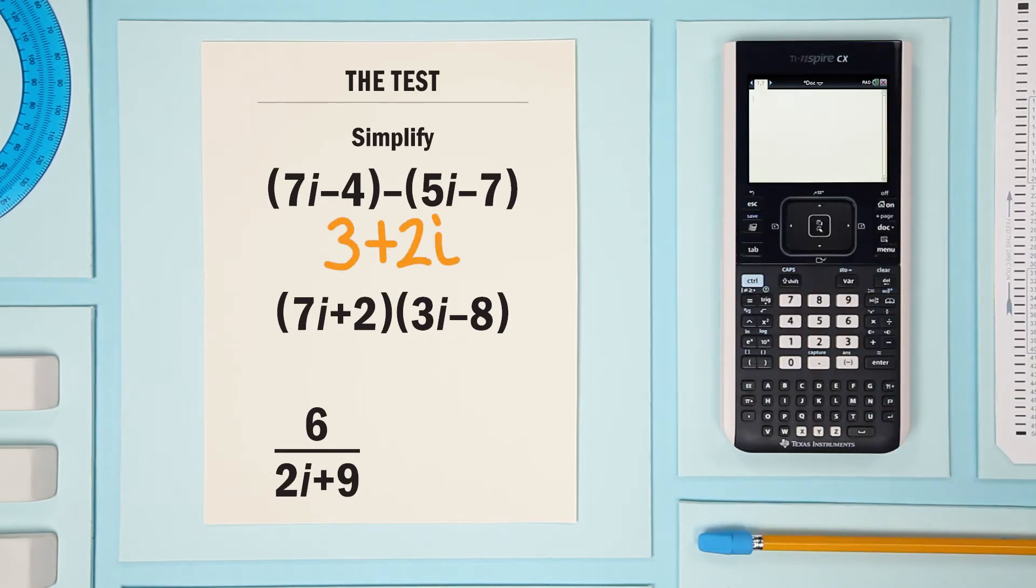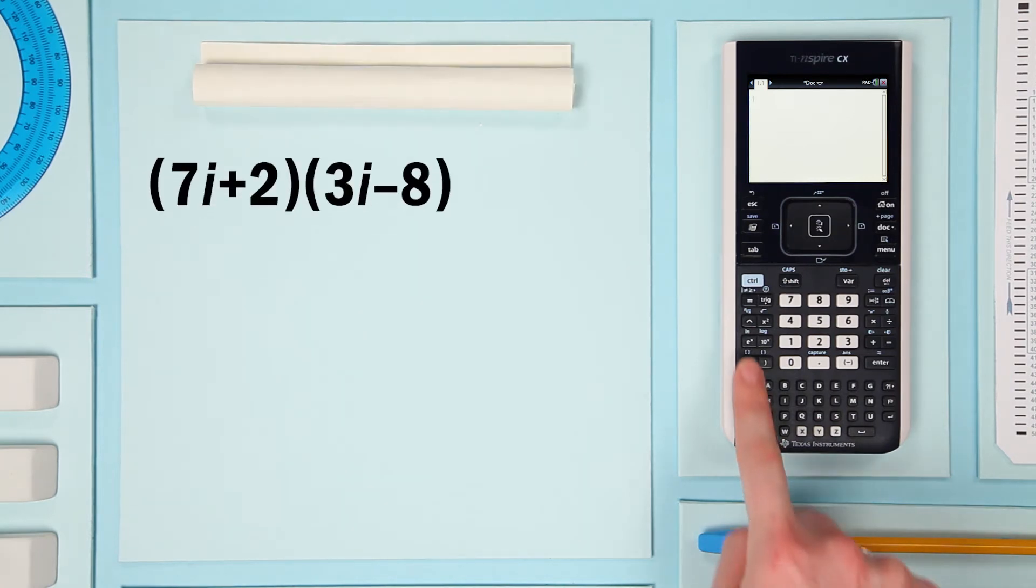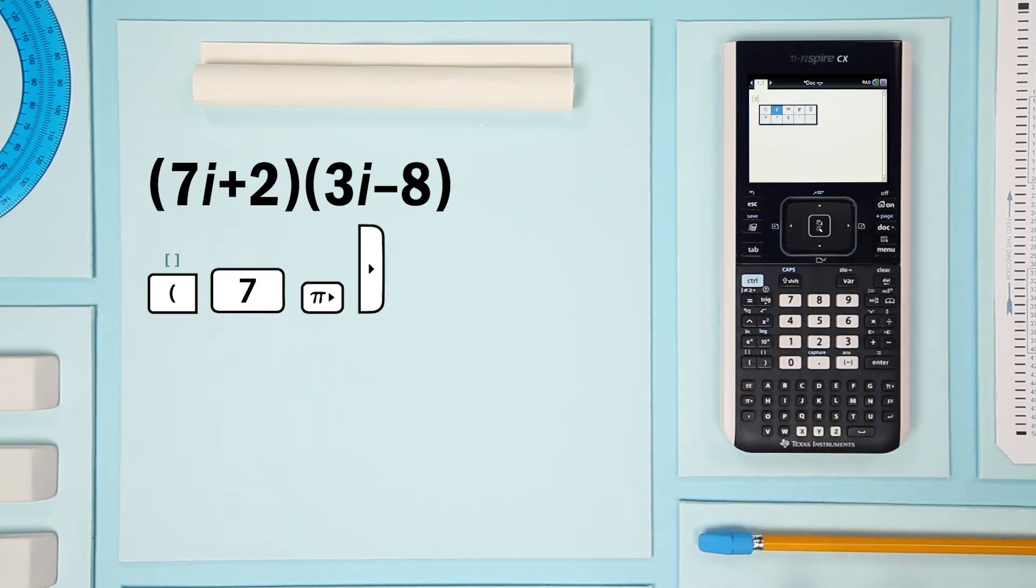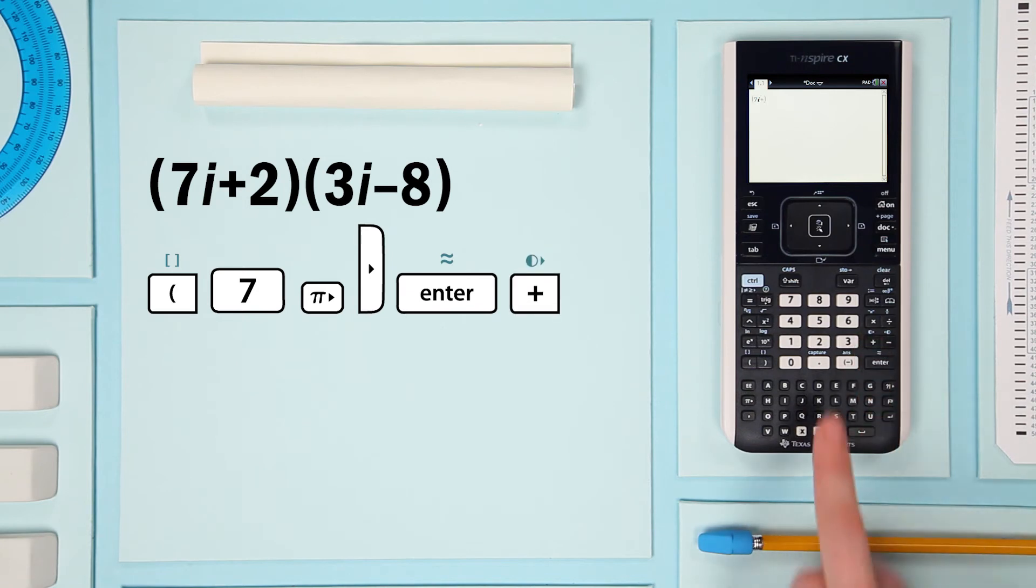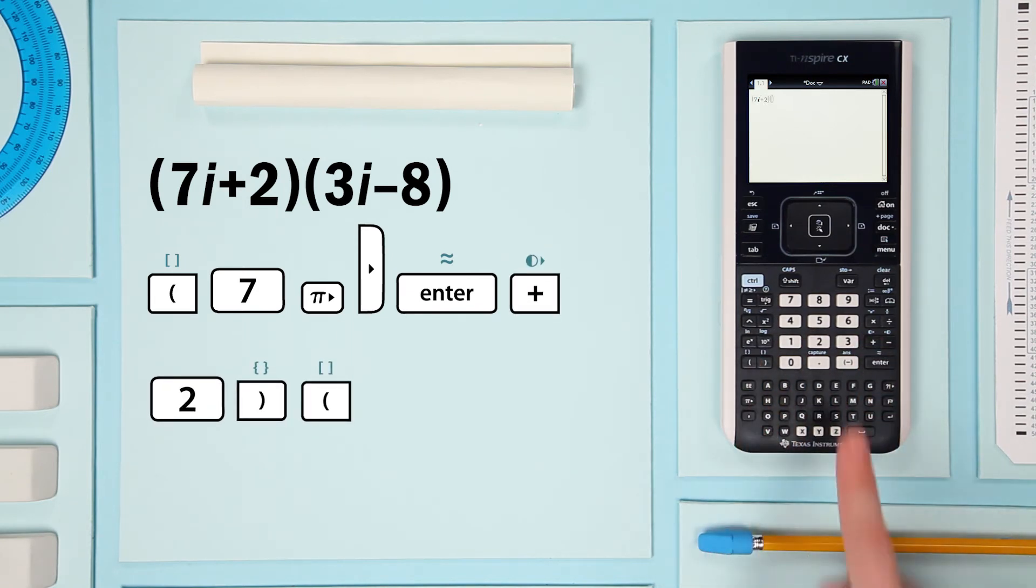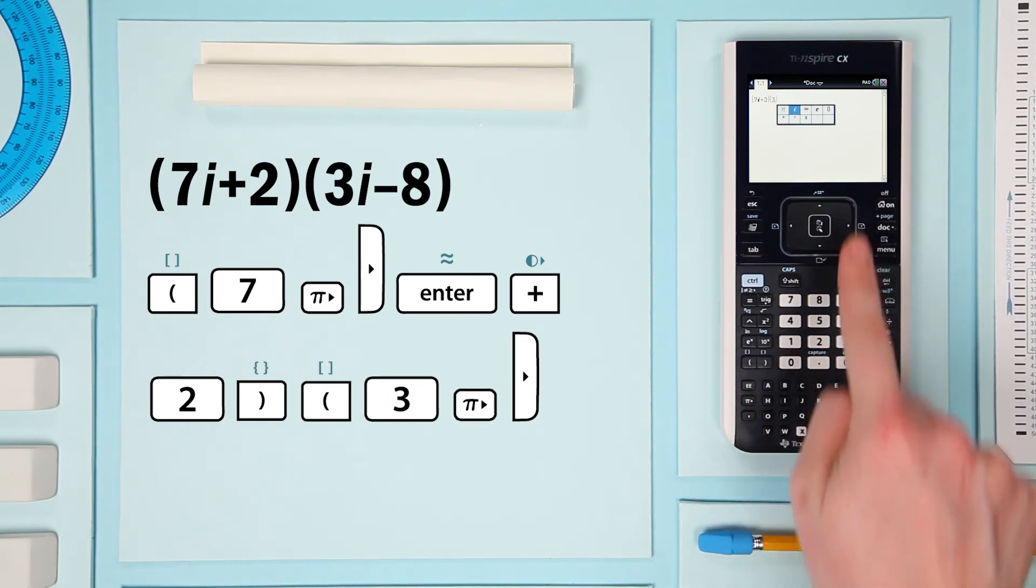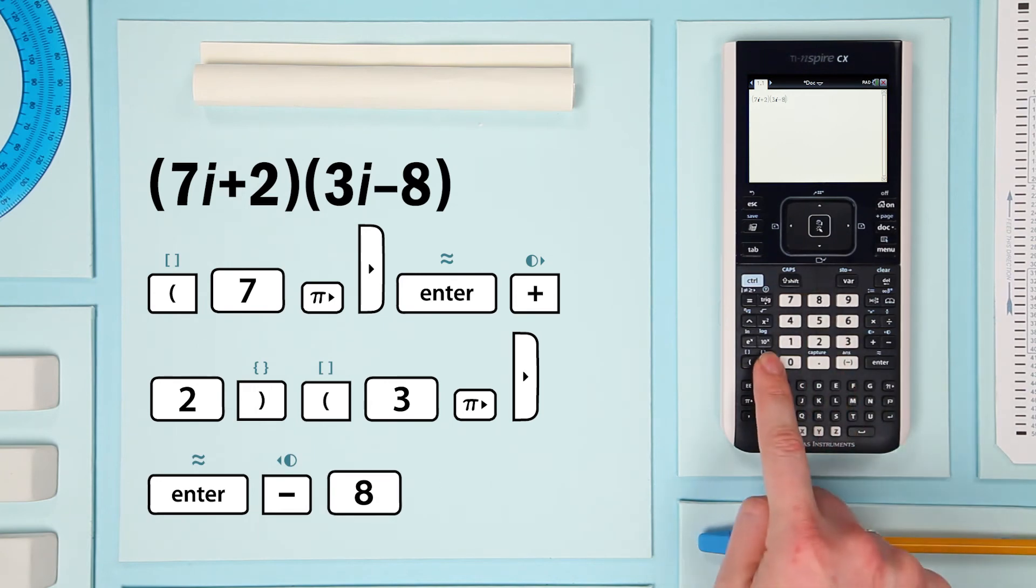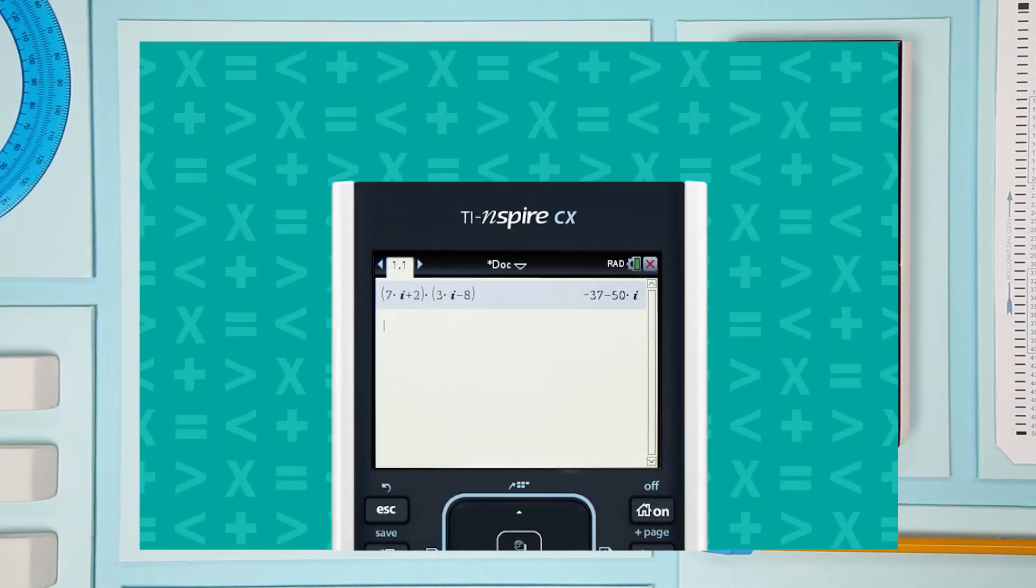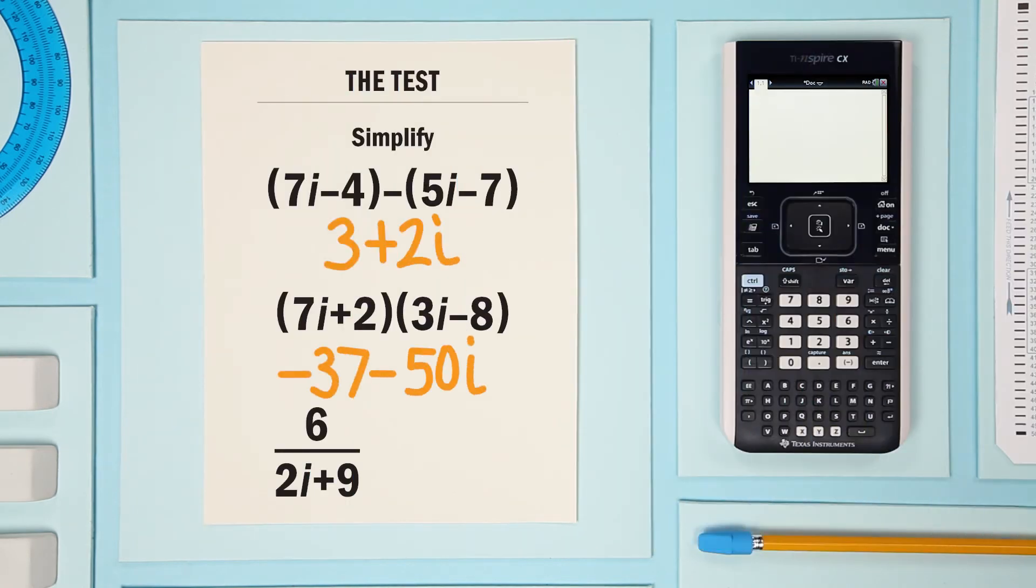Let's try another: (7i+2) times (3i-8). Plug it in and press enter. Could it be any simpler? Wonderful!